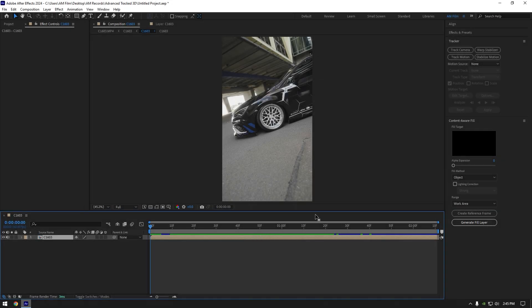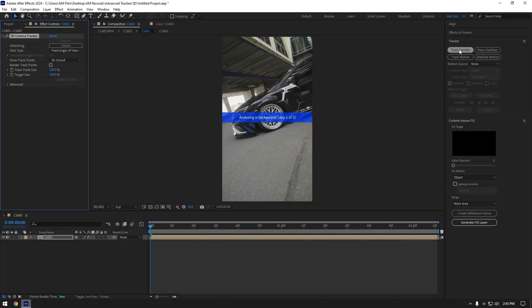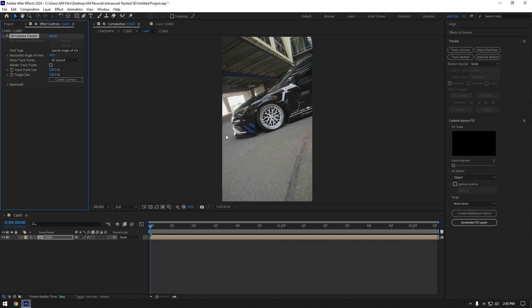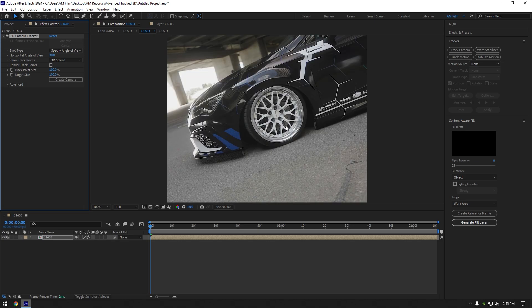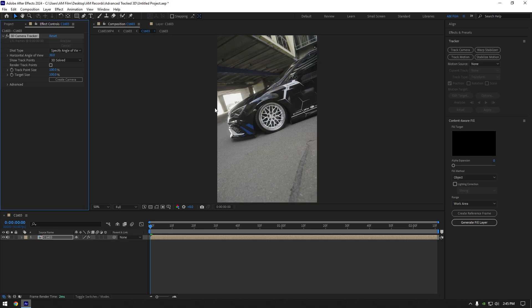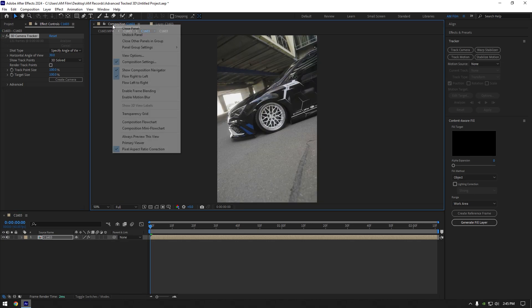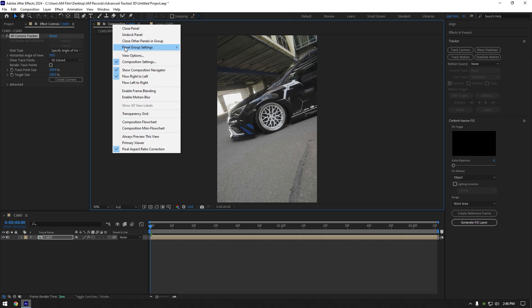Once analyzing is finished, there are no tracking points. To make them visible, right click on composition here, select view options.